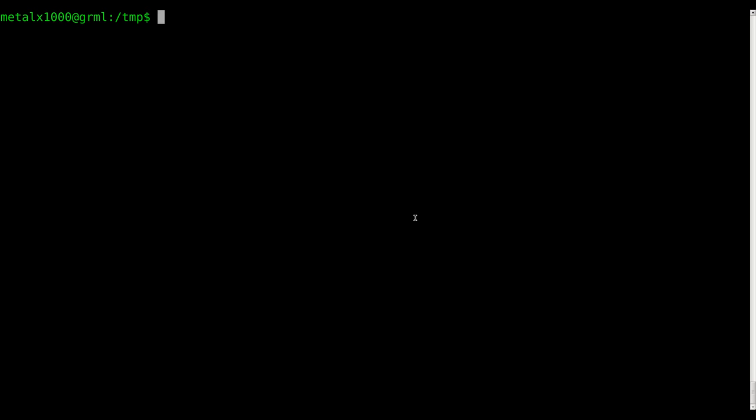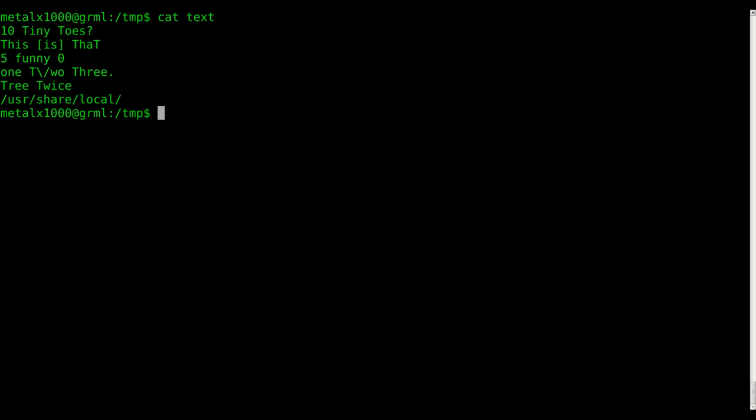Okay, this is part of a series. There should be an annotation on the screen leading to the playlist. I recommend watching that. Now, we've been working with SED to do some substitutions, and we've been working with this file that we've created for this tutorial. Just a basic little text file with some random stuff in it.